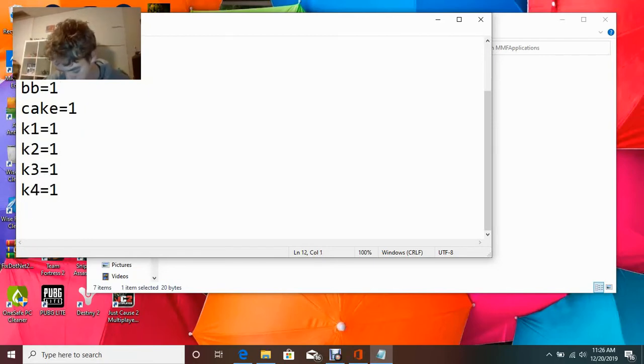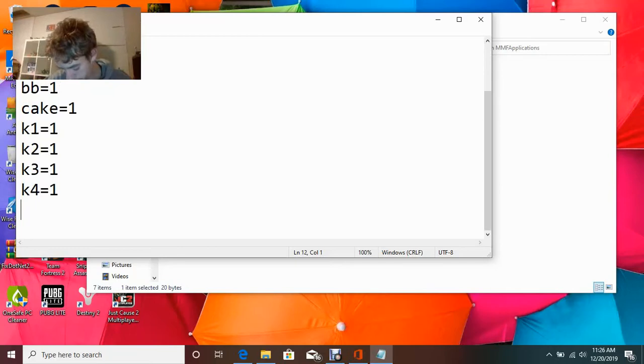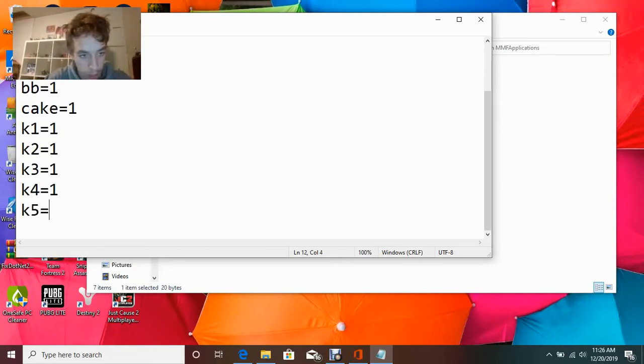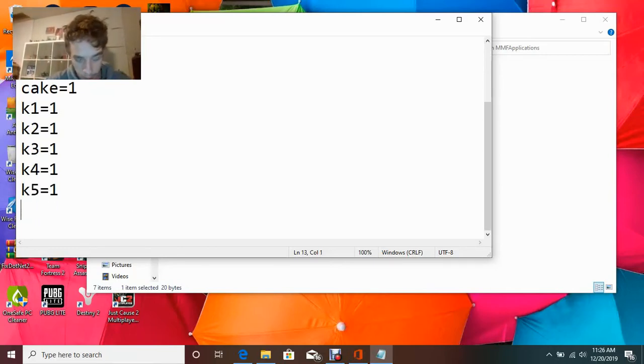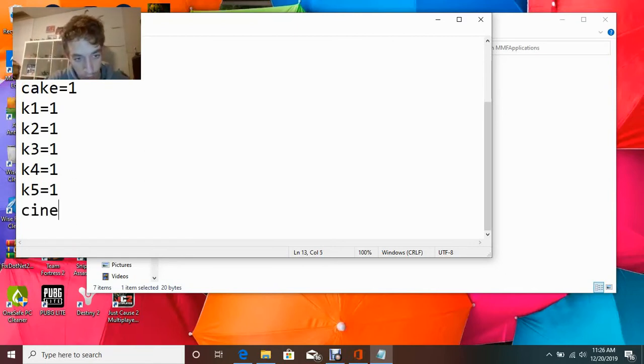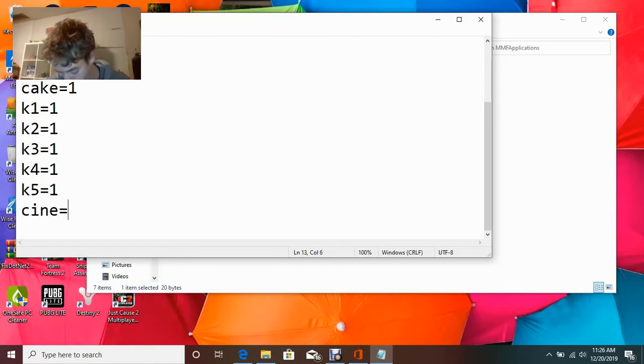Then, K5 equals 1. So, as you see, I'm putting these codes in. Then, you want to put sign equals 1.